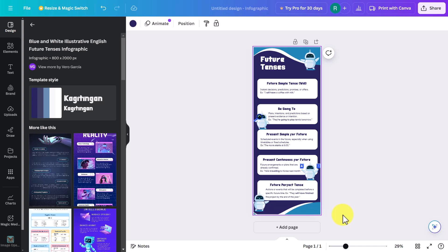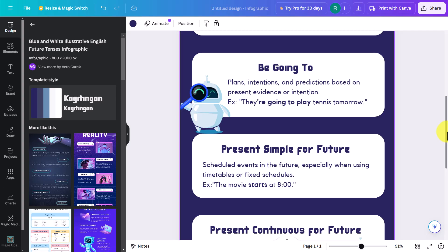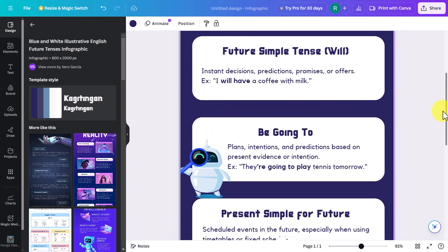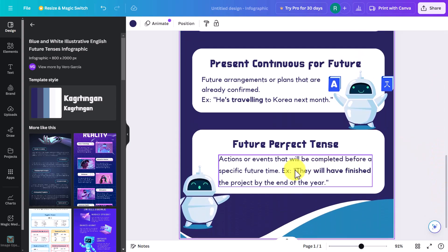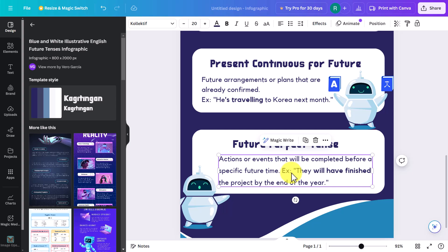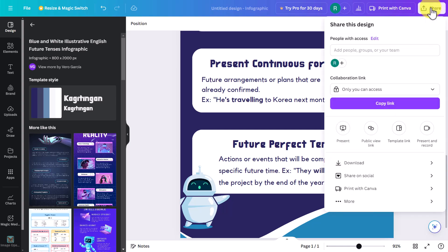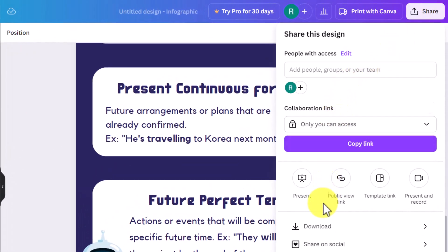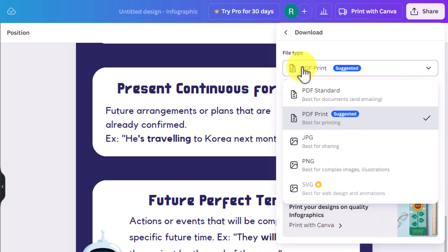You've now got this infographic which you could print out and give to your students. You can zoom in to check you're happy with the explanations, and you can always come in and edit it. If you want to share it, click on the 'Share' button — the most obvious option is to download it by clicking here and choosing the file type, then clicking the download button.